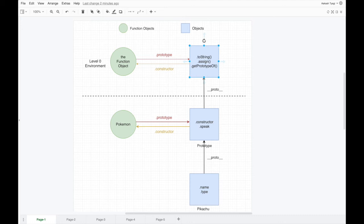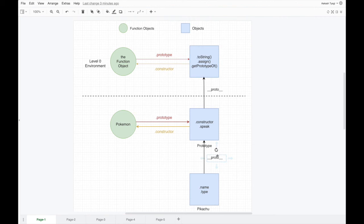That is the reason why the Pikachu object has access to methods like Object.assign, Object.getPrototypeOf, and more. When you call pikachu.toString, it checks on itself — if it doesn't have it, it goes up the prototype chain and checks the constructor function's prototype. If that doesn't have it either, it goes again up the prototype chain and checks the Object prototype. If it has toString there, it just calls that. This is how the prototype chain expresses the internal linkages.